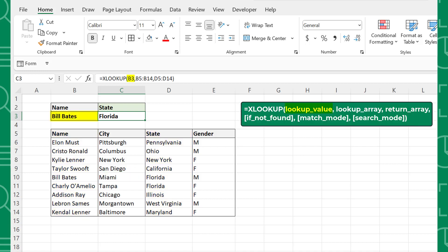The first argument is the lookup value, which is the value you are searching for. Here we are looking up which state Bill Bates lives in, so Bill Bates is the lookup value. The following argument is the lookup array, which is the row or column of data that you are searching for the lookup value in — in this case, the name column. The third argument is the return array, which is the array that contains the value that you want to return. We want to know which state Bill lives in, so the state column is the return array. The next three arguments are optional and determine how XLOOKUP searches for the lookup value and what to return if the lookup value isn't found.